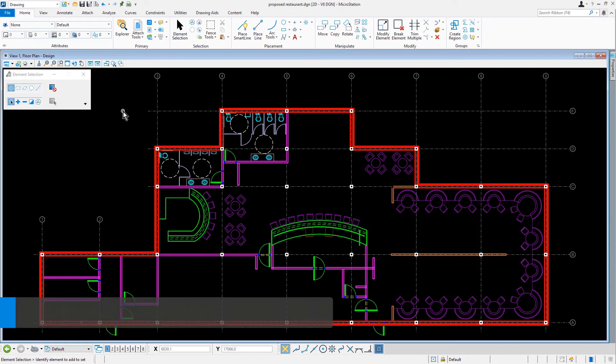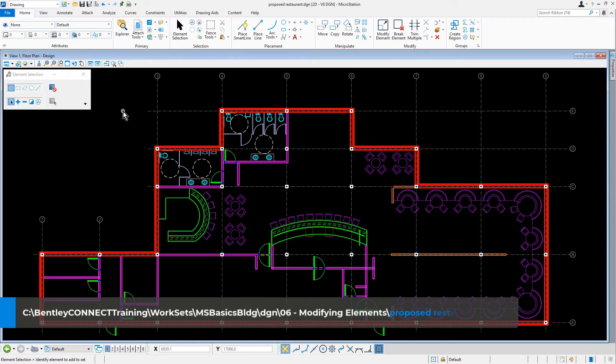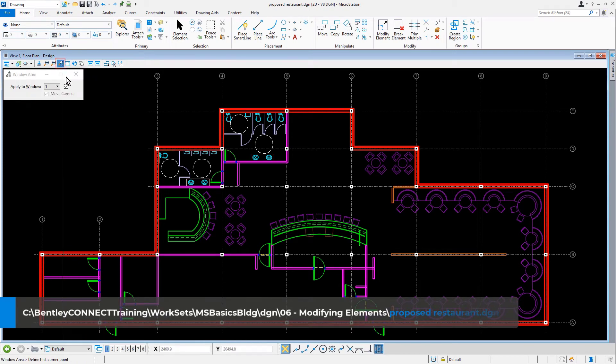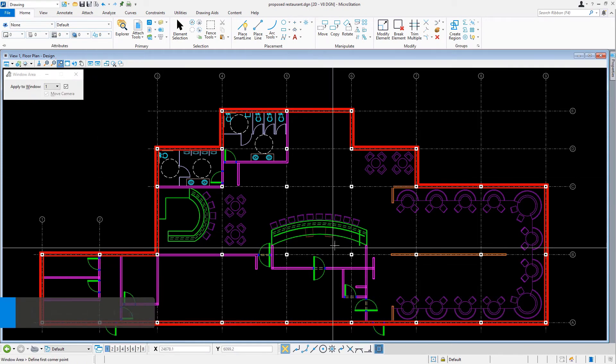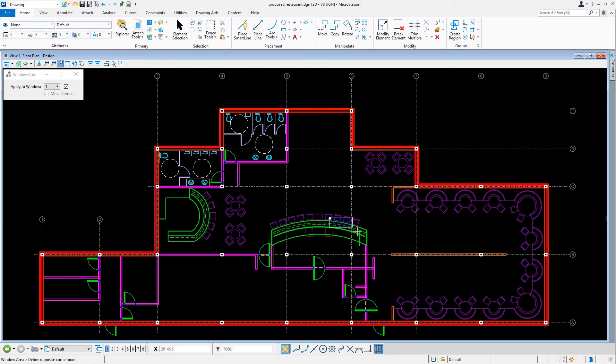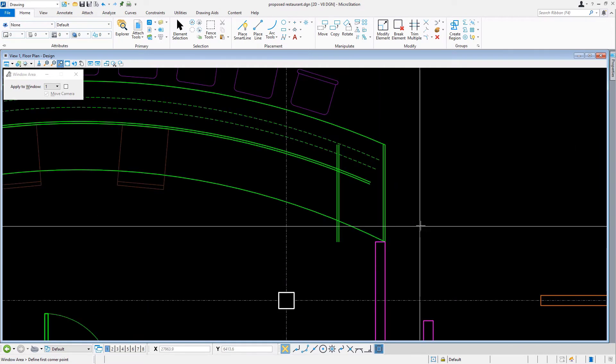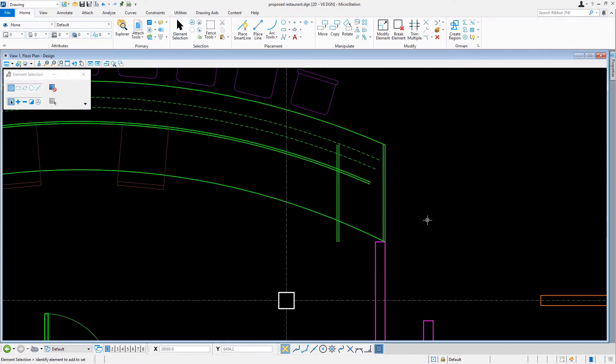Continuing in the proposed restaurant DGN file, let's navigate the view now to the sushi bar near column B6. From the quick access toolbar, we'll now click the icon Set Mark.